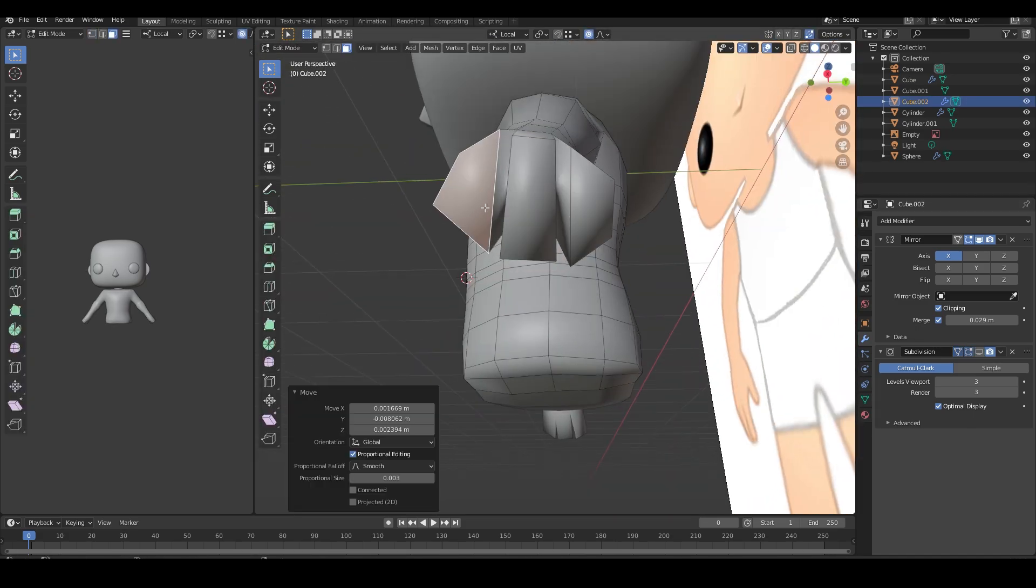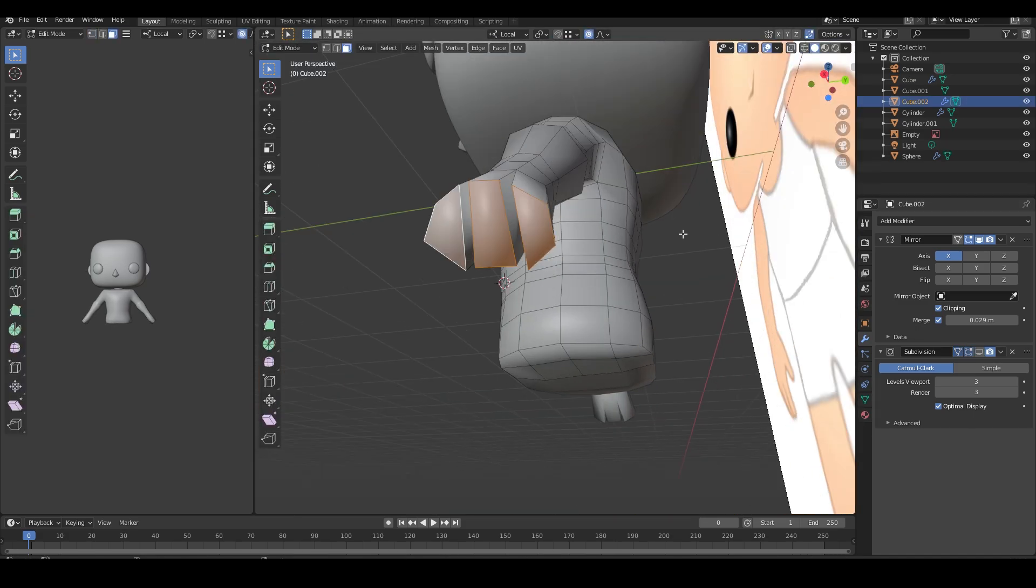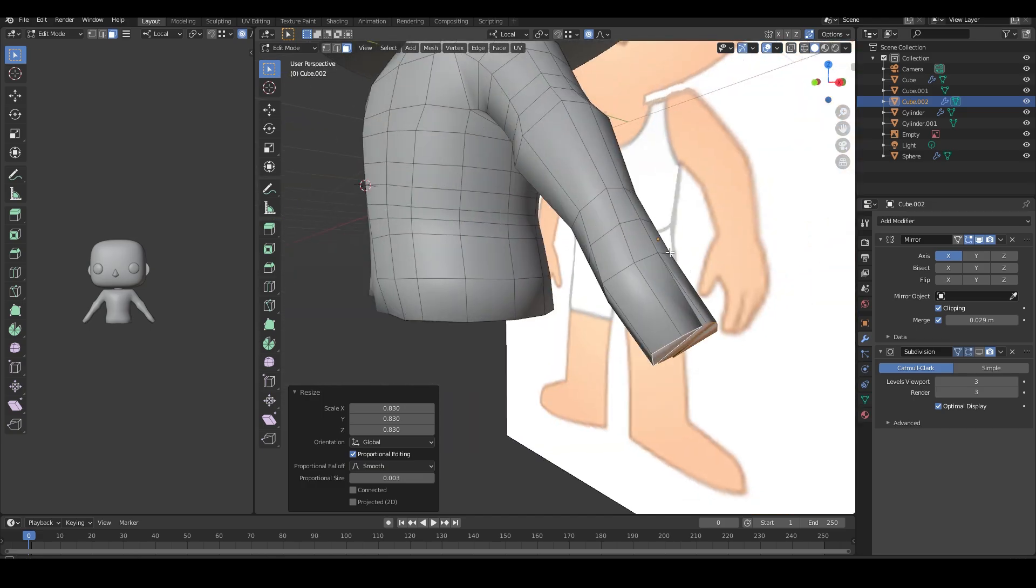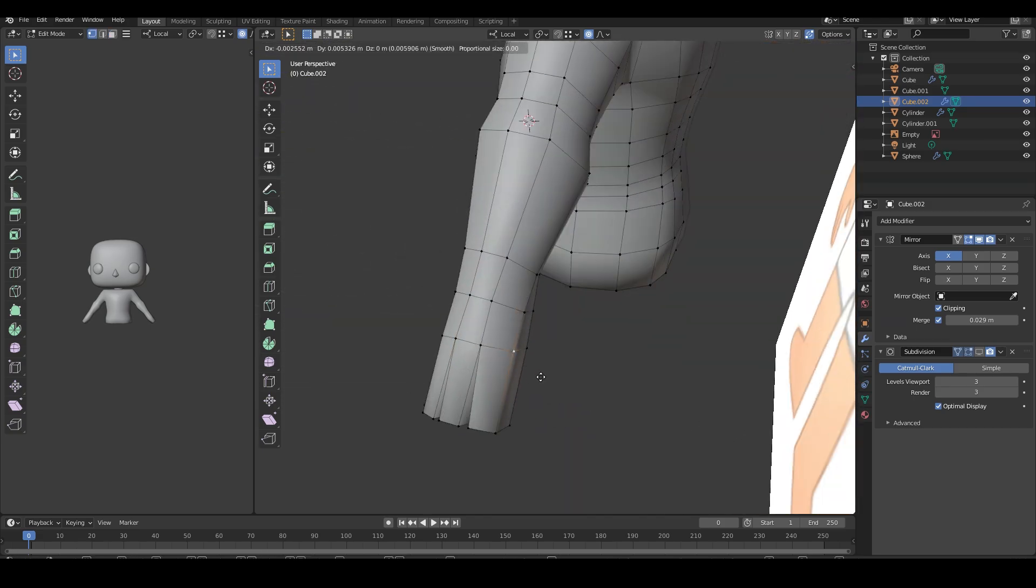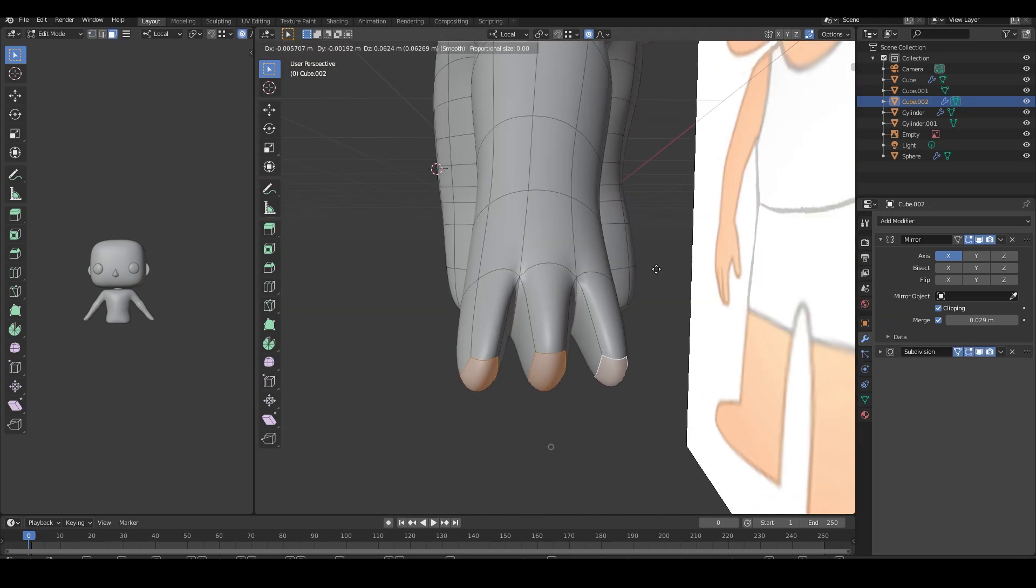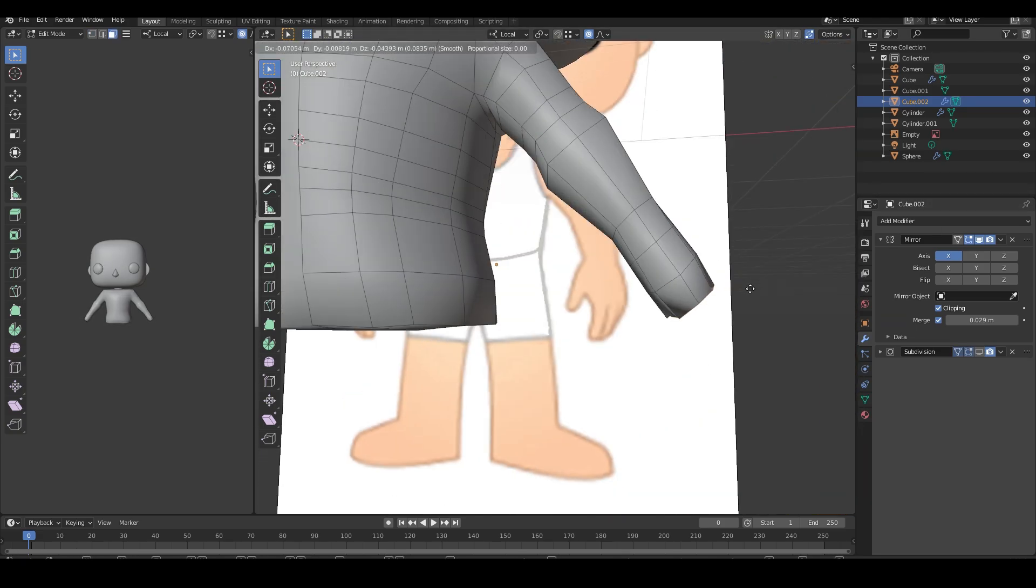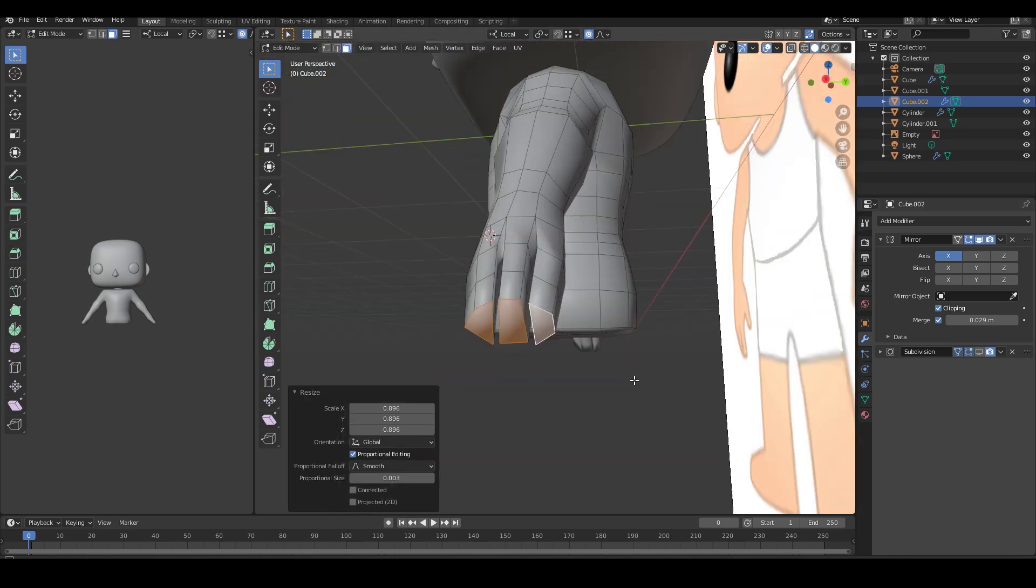I'm capping off the arms and extruding three faces for the fingers. I then extrude another face from around the base of the palm for the thumb.